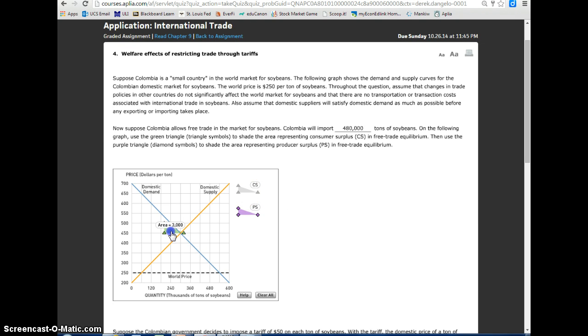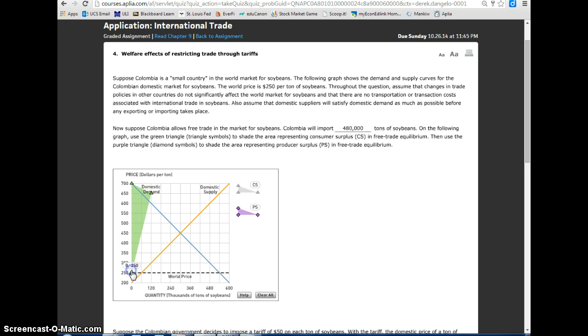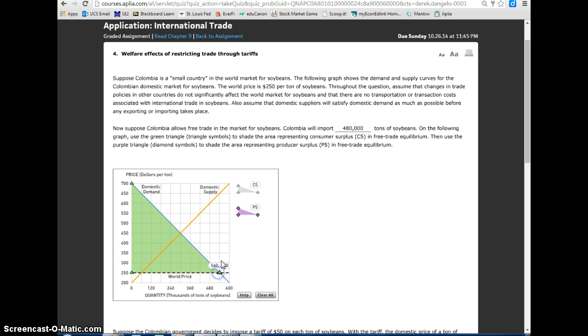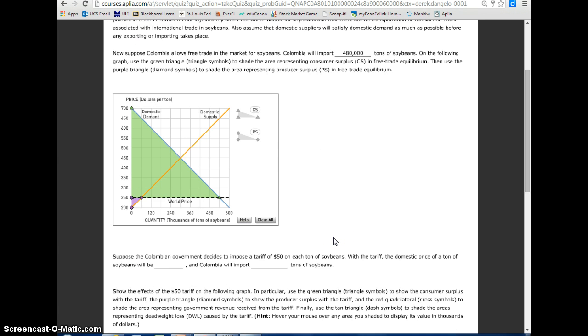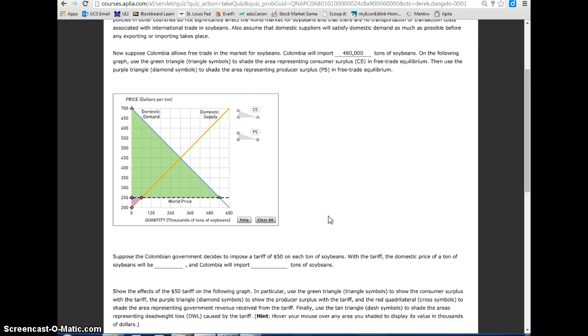So I'll take the consumer surplus green triangle and I'm going to have it bounded by the world price and the demand curve. That is my consumer surplus. The producer surplus will be bound by the supply curve and the world price. And that should be graphically the way the consumer surplus and the producer surplus looks.